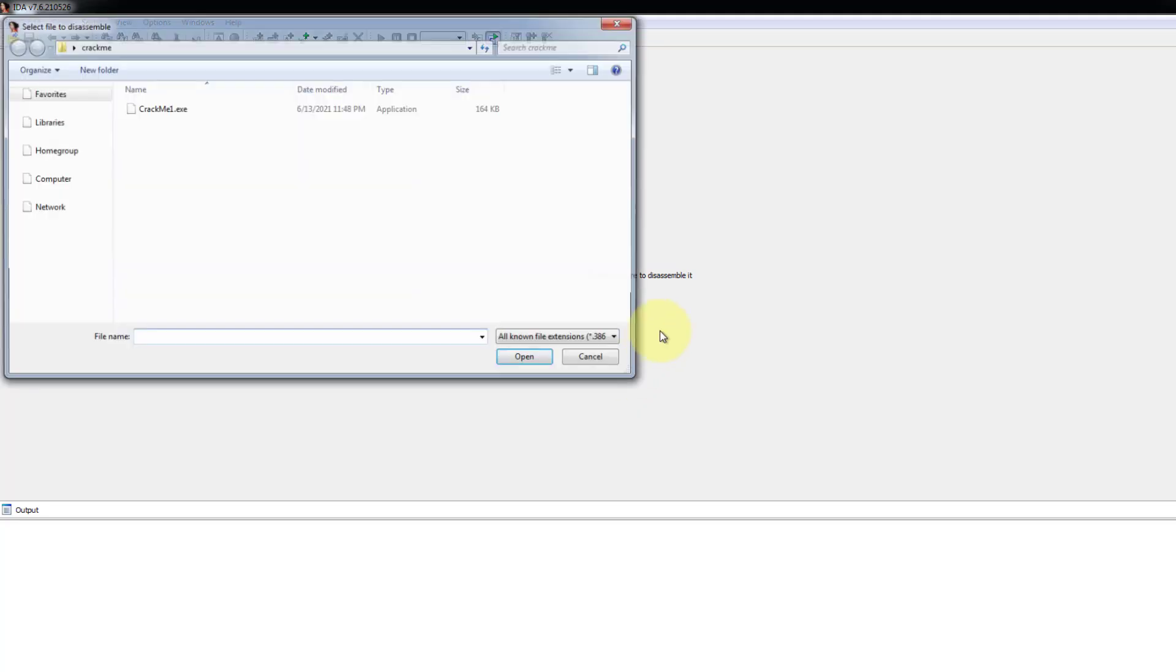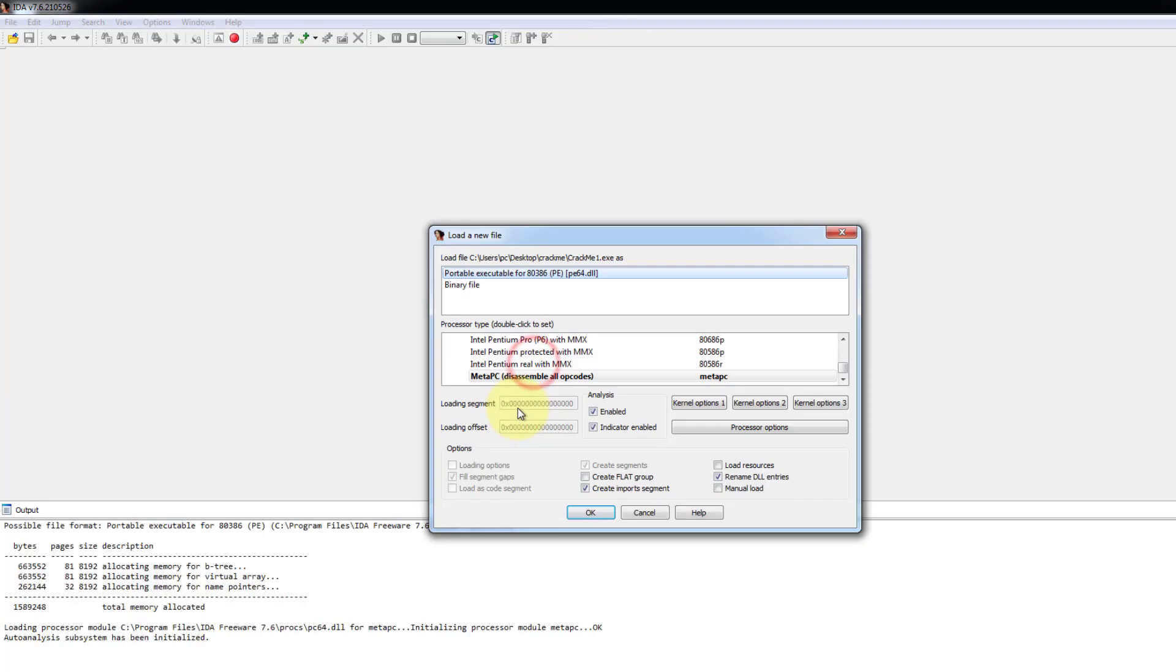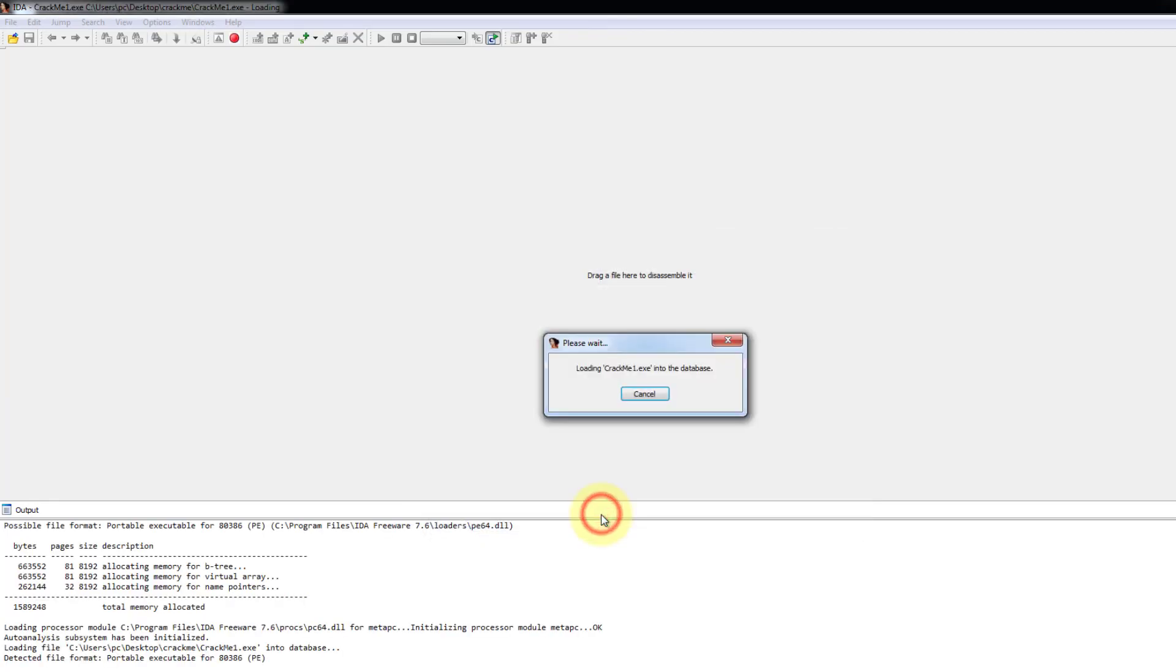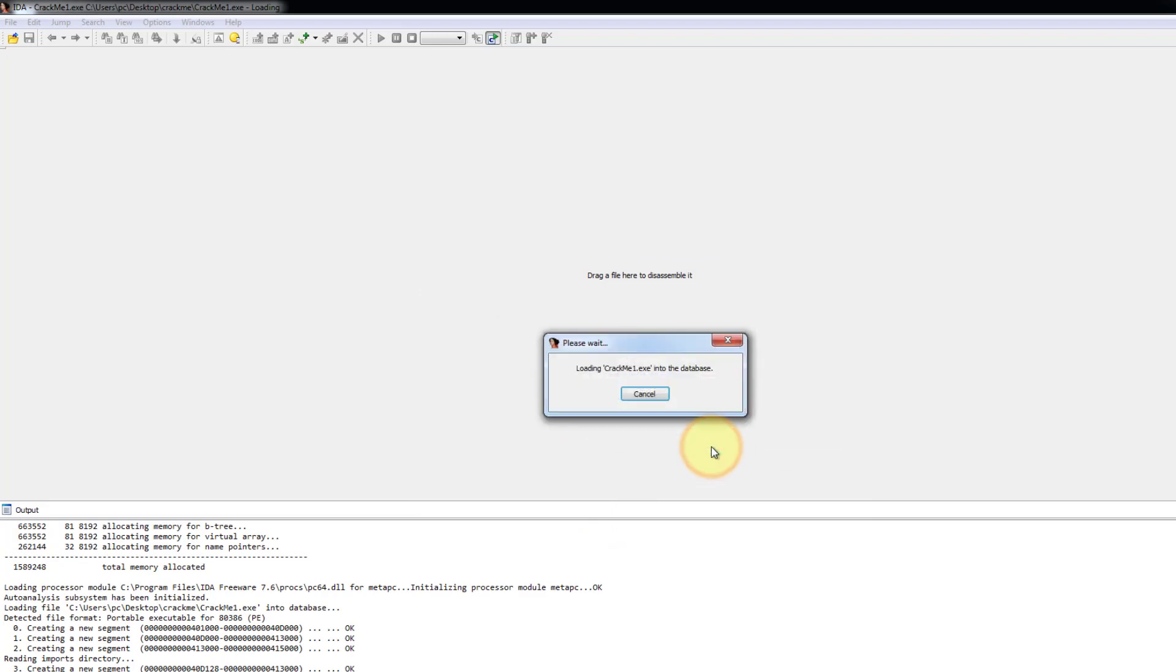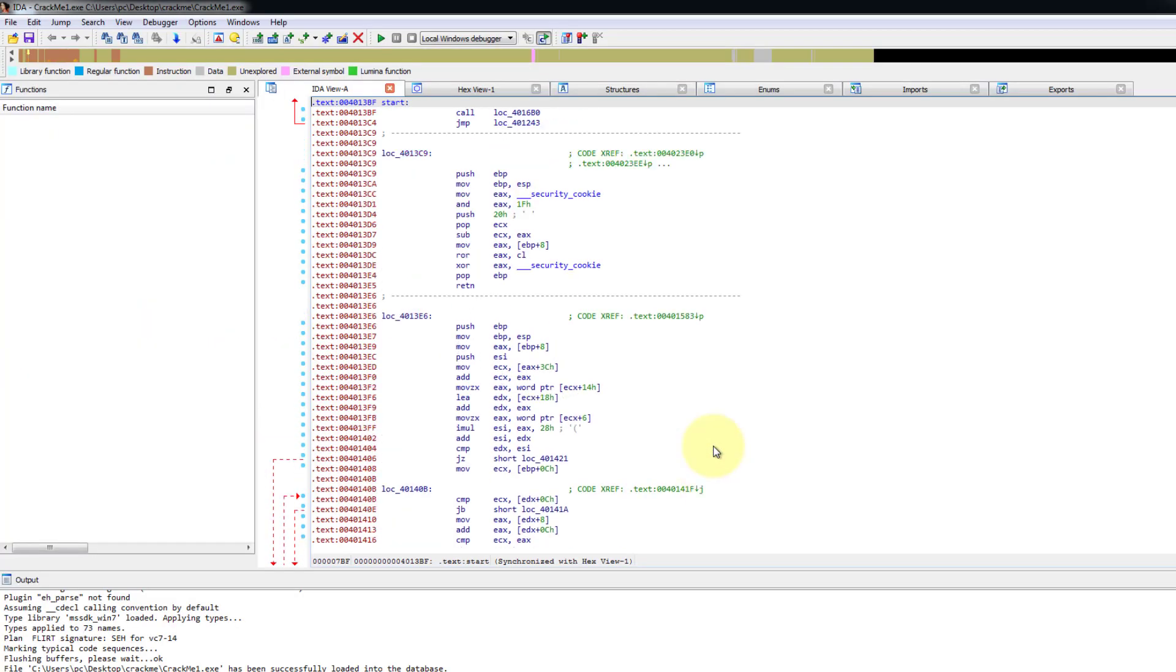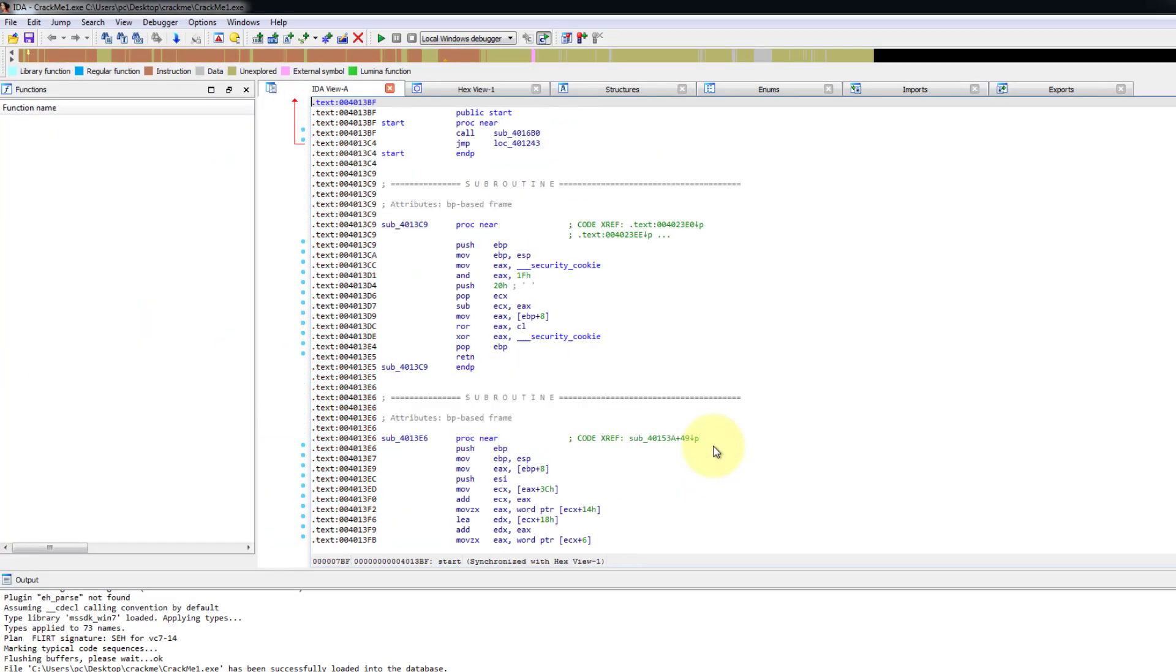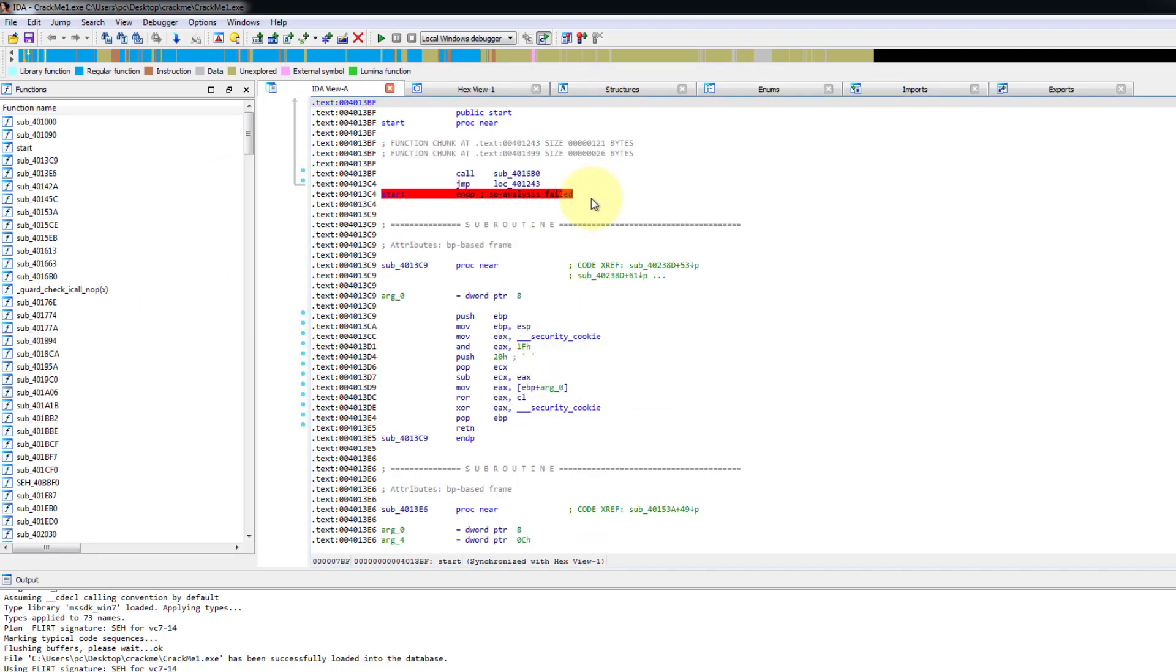Click ok and then click a new project and then go and open the crackme1 from the desktop. And here click ok. Here click no. And let it disassemble and analyze.